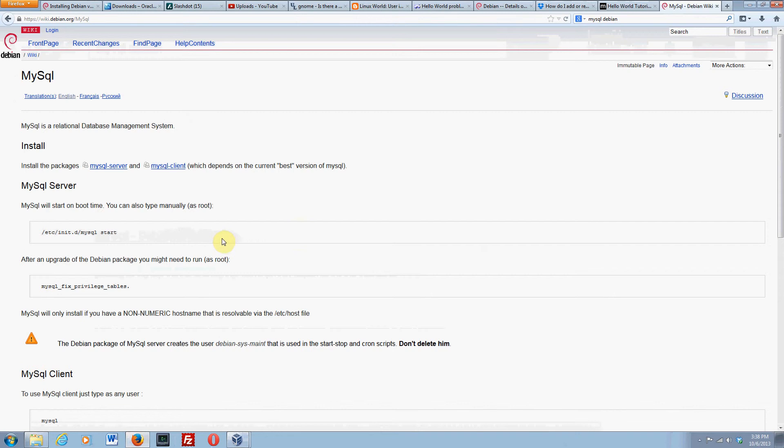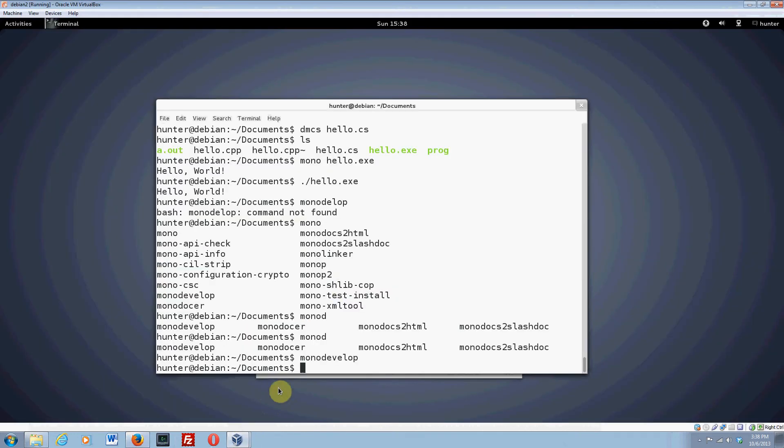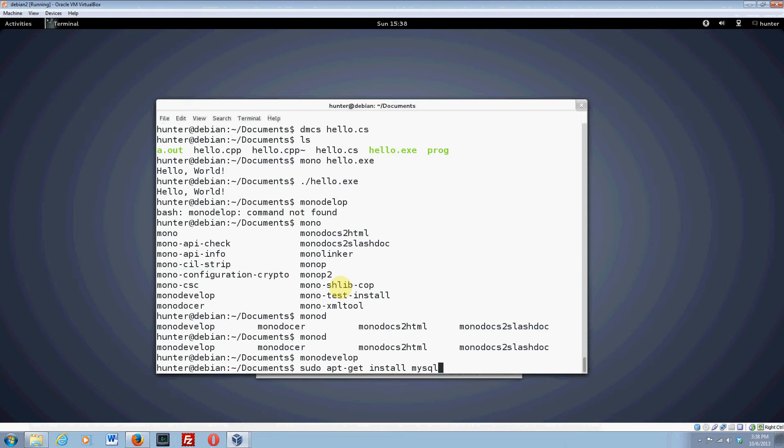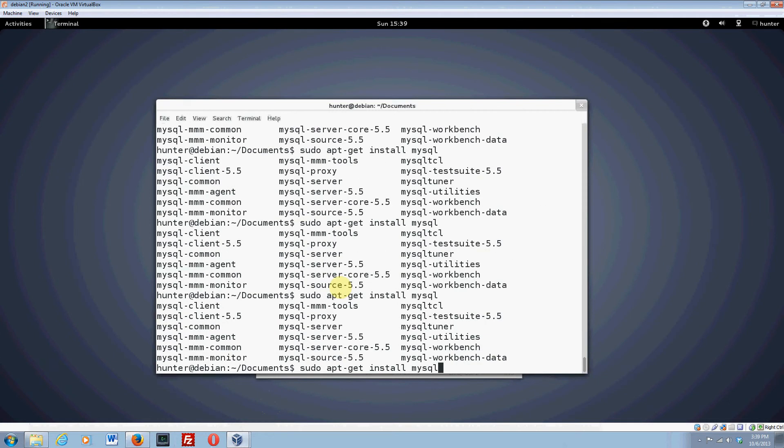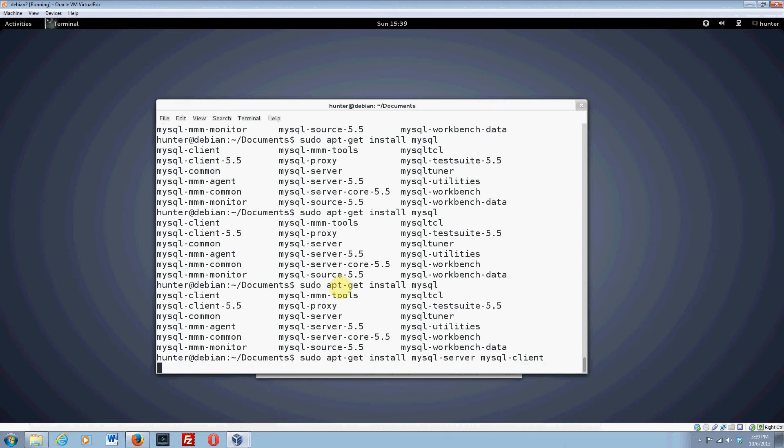And what comes up is I click here. And here are some instructions. It says you need to install these packages. One is MySQL Server and one is MySQL Client. So I will do both of those things now. So I say sudo apt-get install MySQL. If you want to see all the MySQL packages, you can hit tab a couple times. And you can see there, there are several possibilities. So I'm going to install server and also MySQL Client.